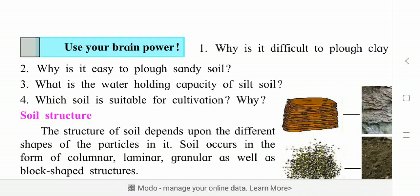Some questions here to ask students. Why is it difficult to pluck clay soil? Yesterday we saw that because clay soil has a large proportion of small particles, it feels very smooth — that is why it is difficult to pluck.